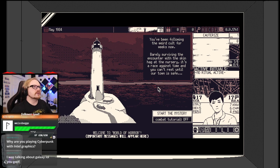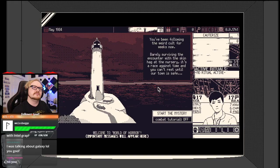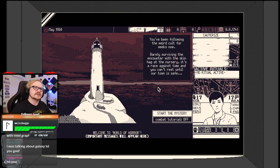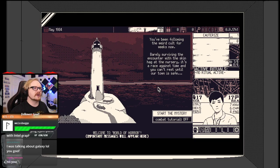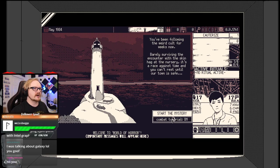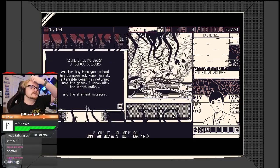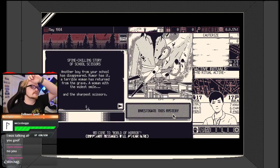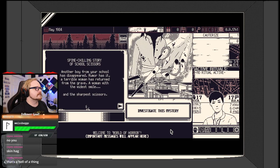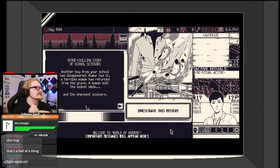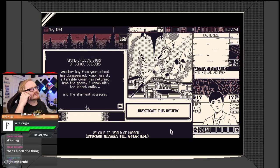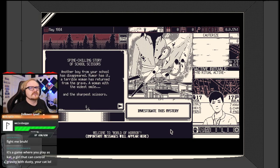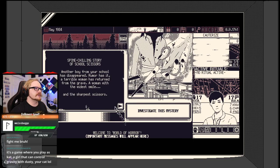Let's look at the story so far. You've been following the weird cult for weeks now, barely surviving the encounter with the skin hag at the nursery. Okay, to race against time, and you can't rest until our town is safe. I do want the combat tutorial, actually, because I'm not really sure.